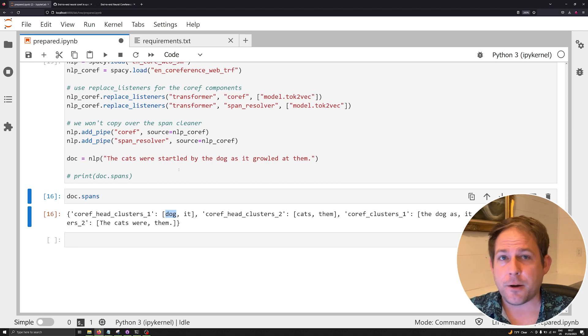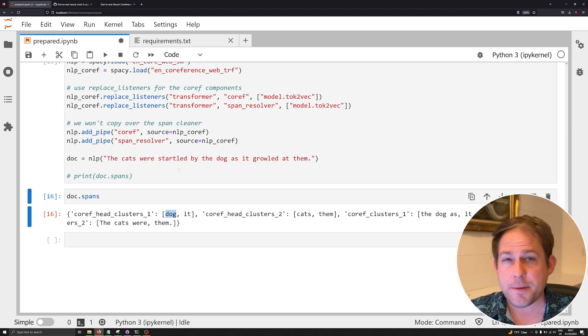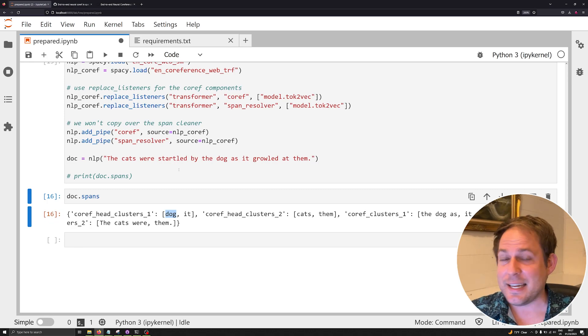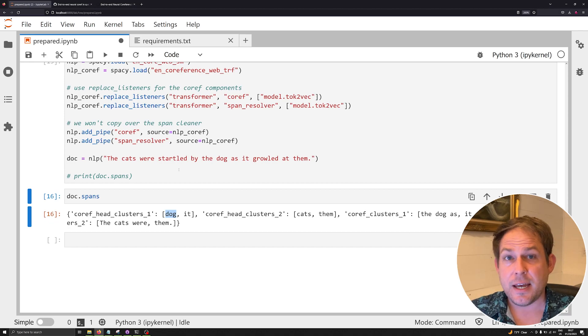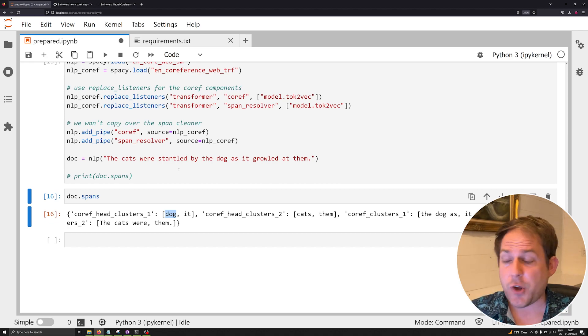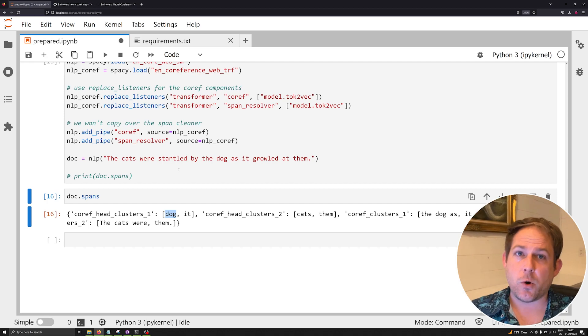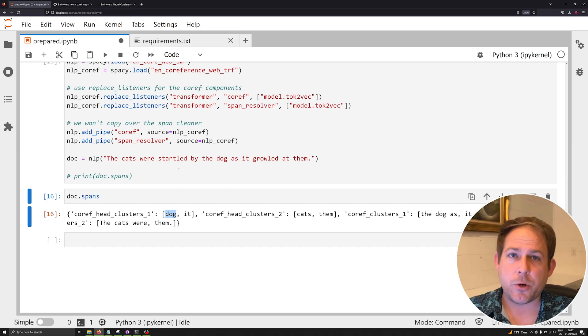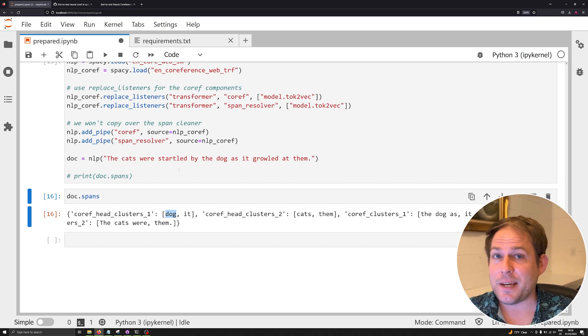Again, this is all experimental, so I expect over the next few months, as spaCy rolls this out, there's going to be some updates, some changes. But as of right now, this is how you can go about working with coreference resolution, all in spaCy, from spaCy.